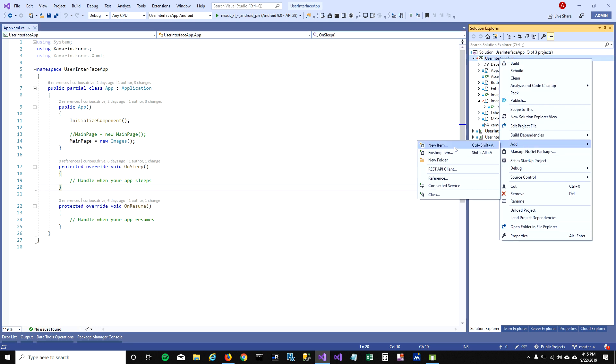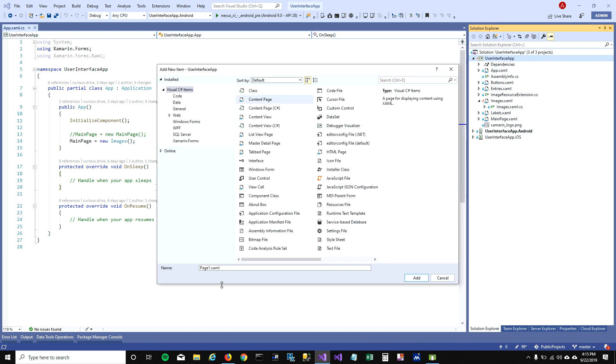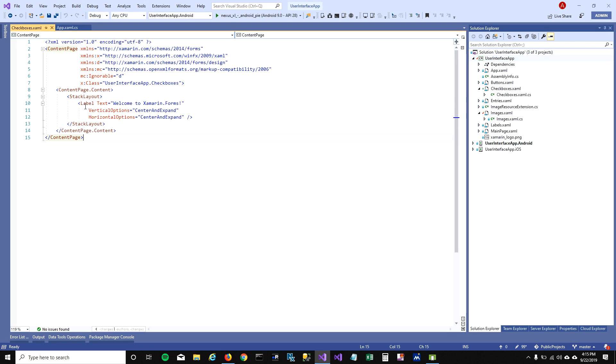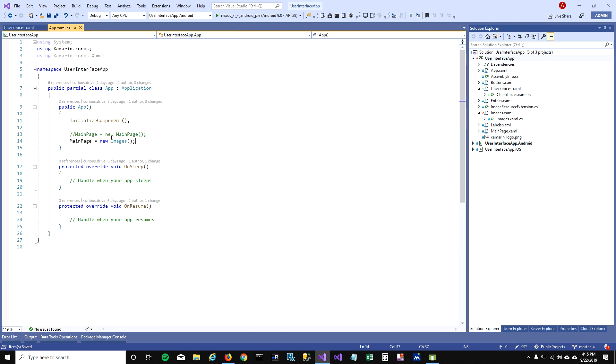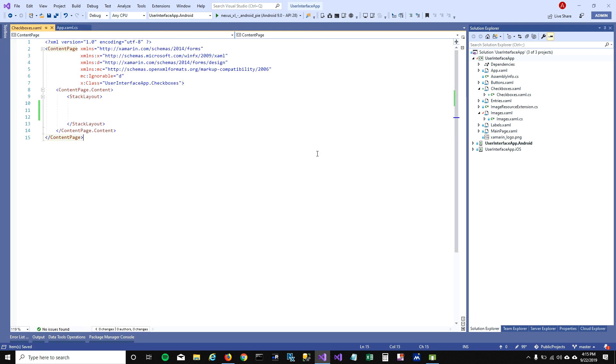Let's go ahead and add a content page and call it checkboxes. I'm gonna get rid of this label here and change my startup page to checkboxes.